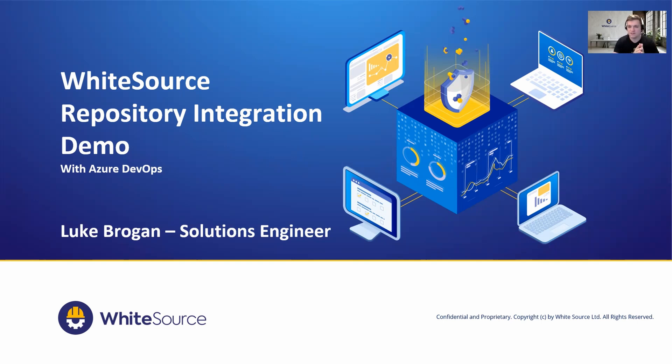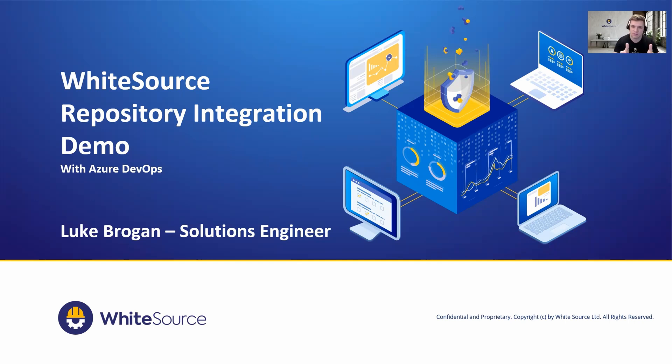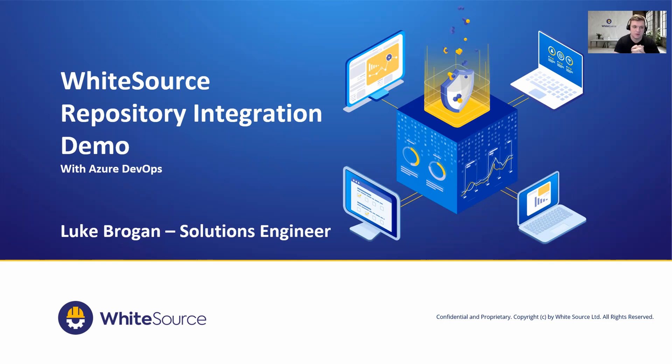For the first half of the session we're going to take a look at the integration process, and for the second half we'll take a look at a demonstration and some of the key values that this integration delivers around scanning your application for security vulnerabilities and potential incompatible licenses. My name is Luke Brogan and I'm one of the solution engineers here at WhiteSource.